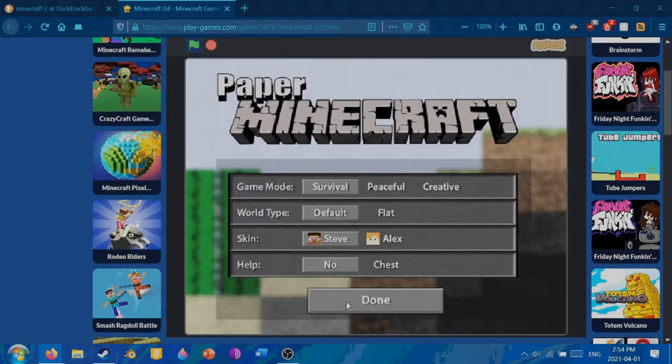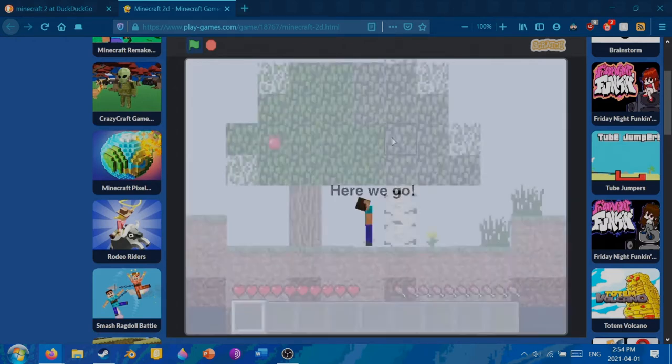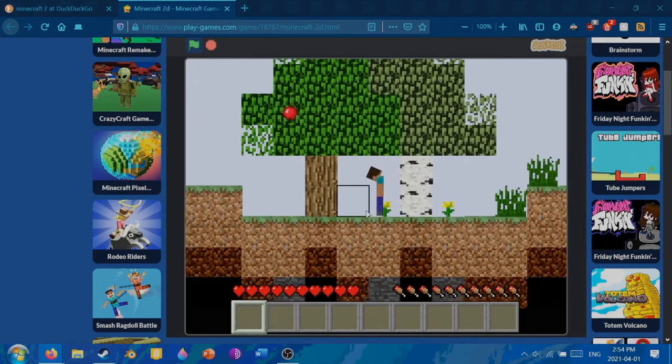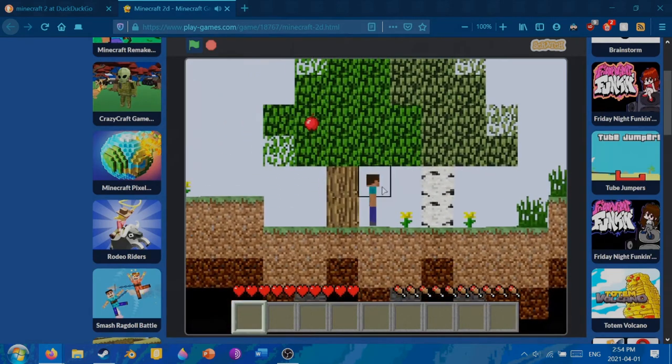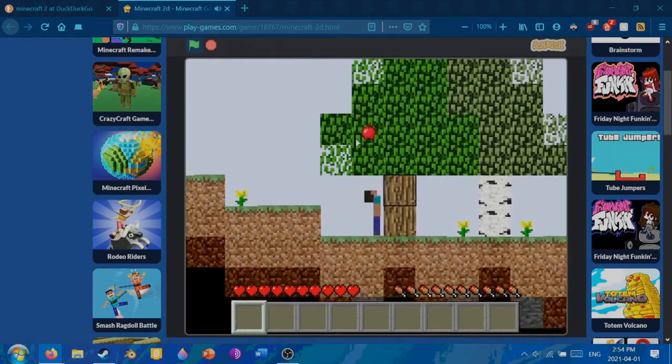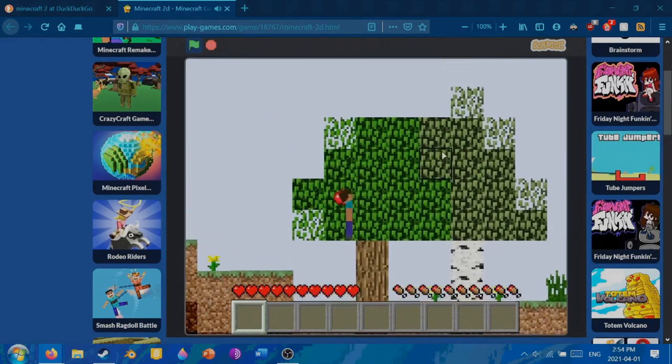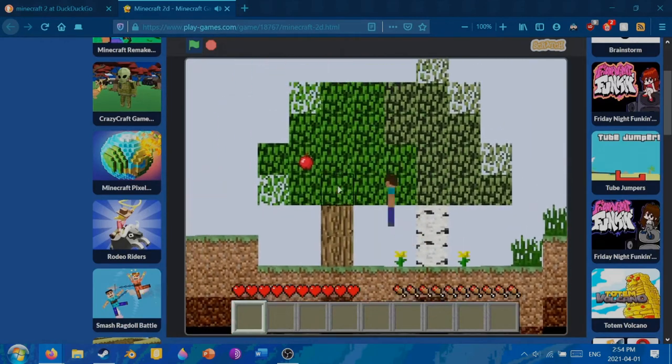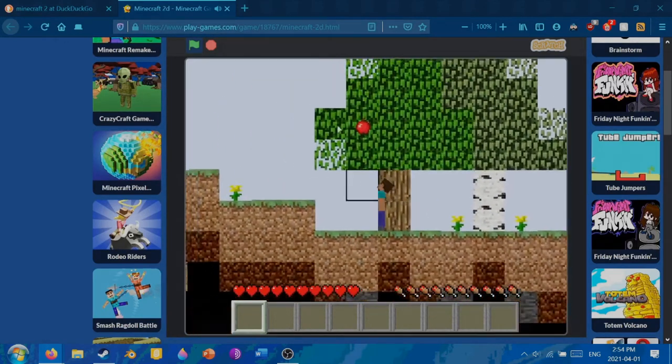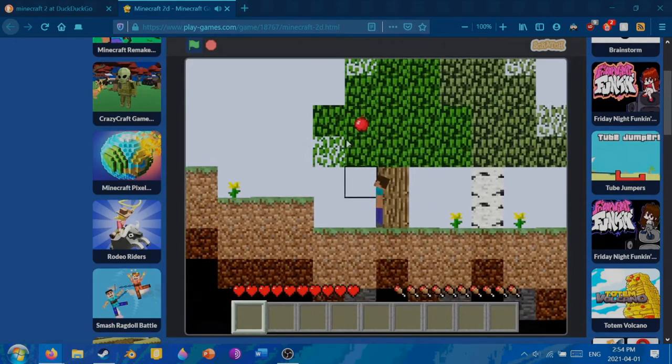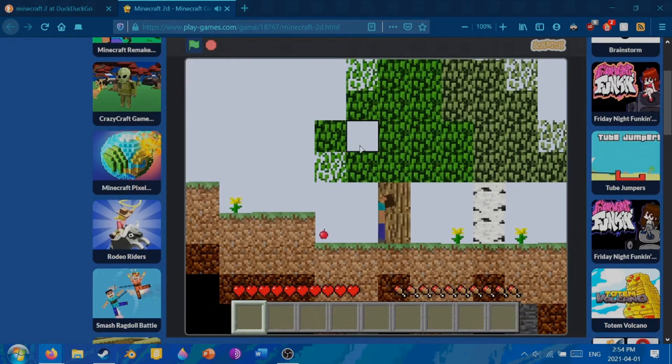Everything looks good to me. Here we go. Okay, hello. So anyways, in Minecraft the object is to beat the game. You need to collect leaves, so that's what I'm gonna do.